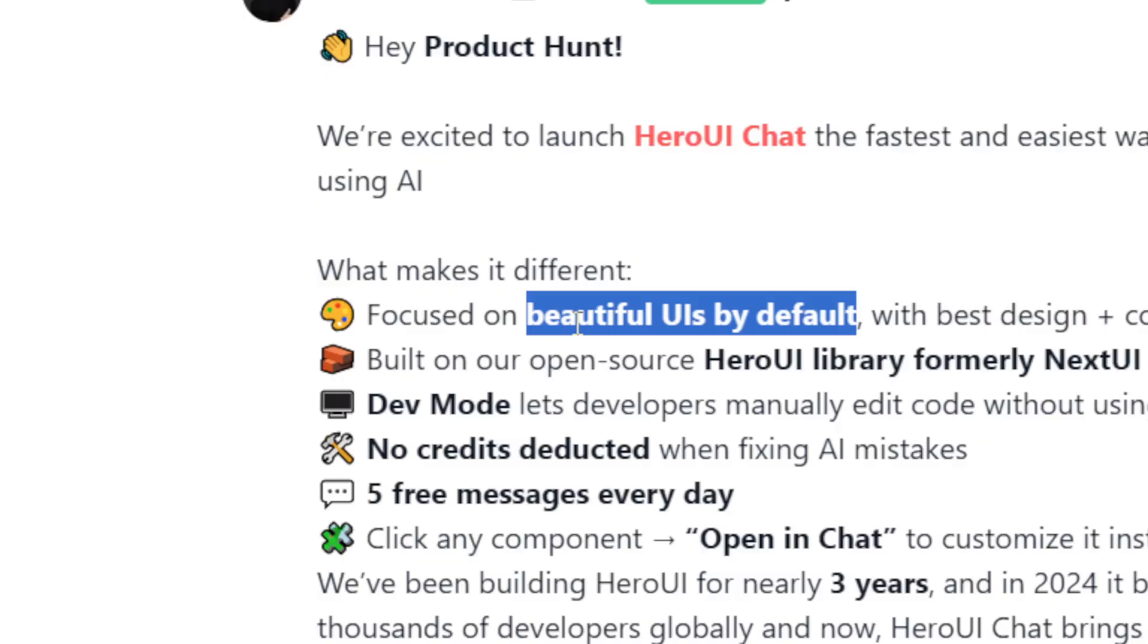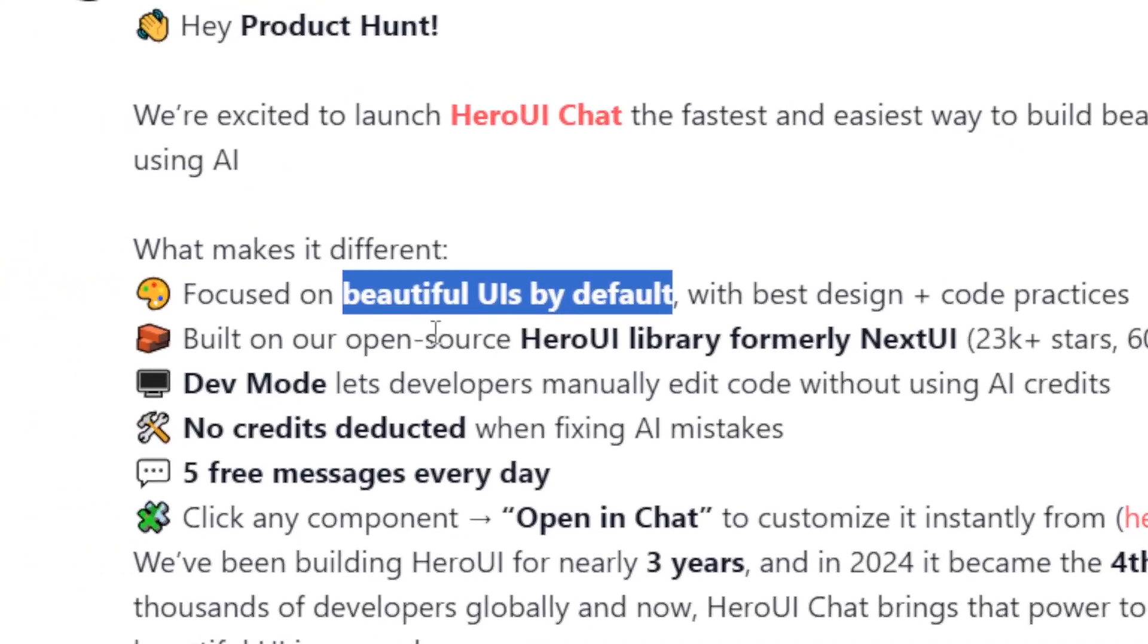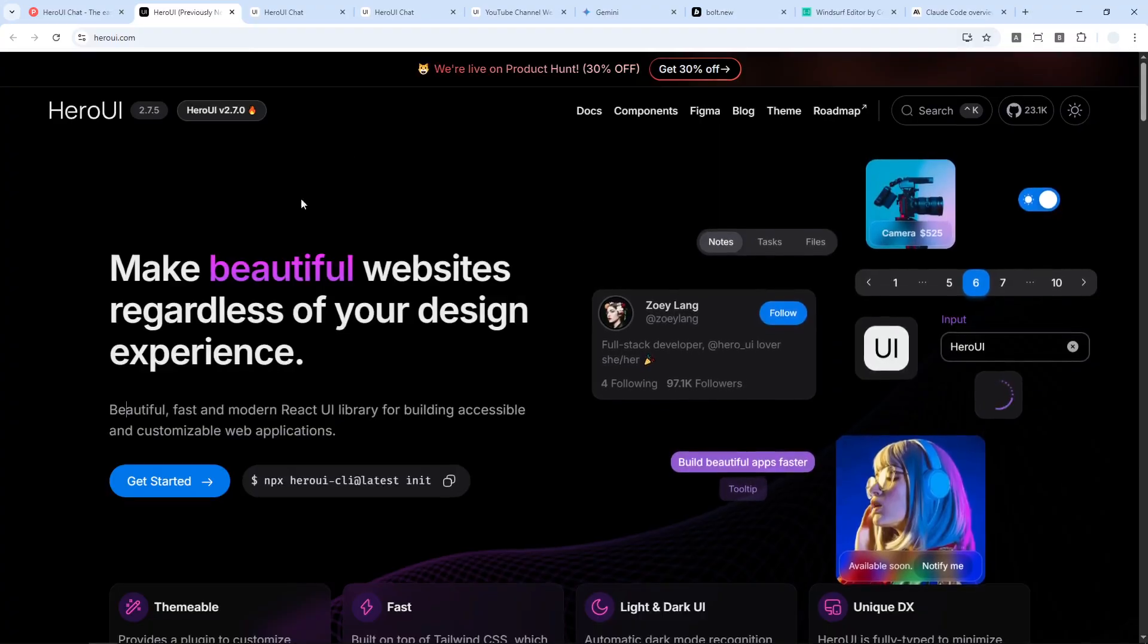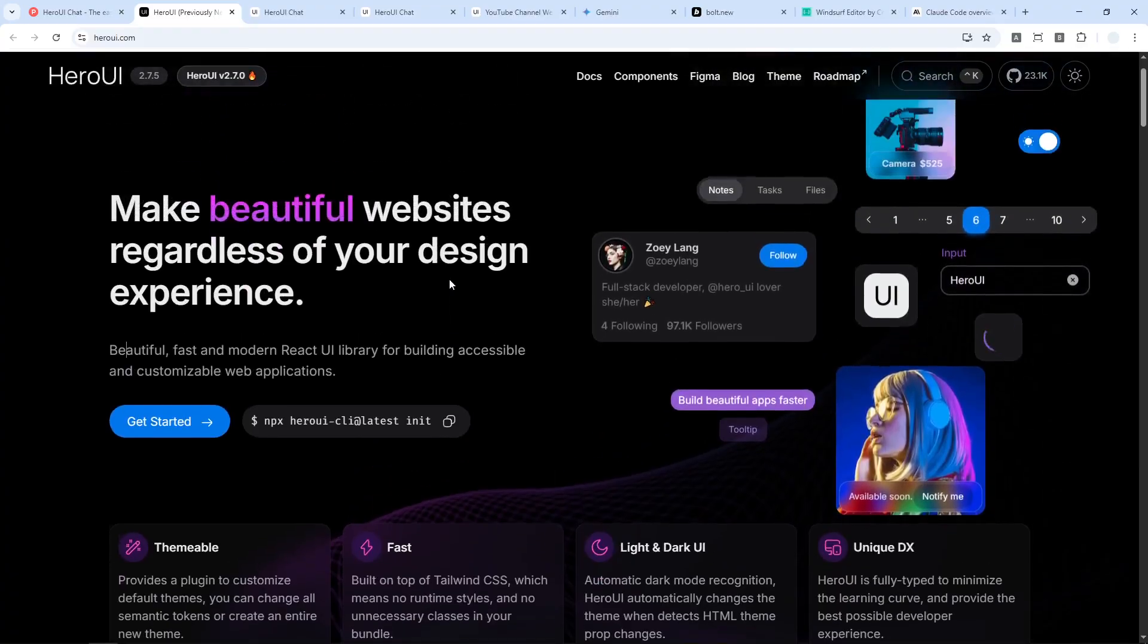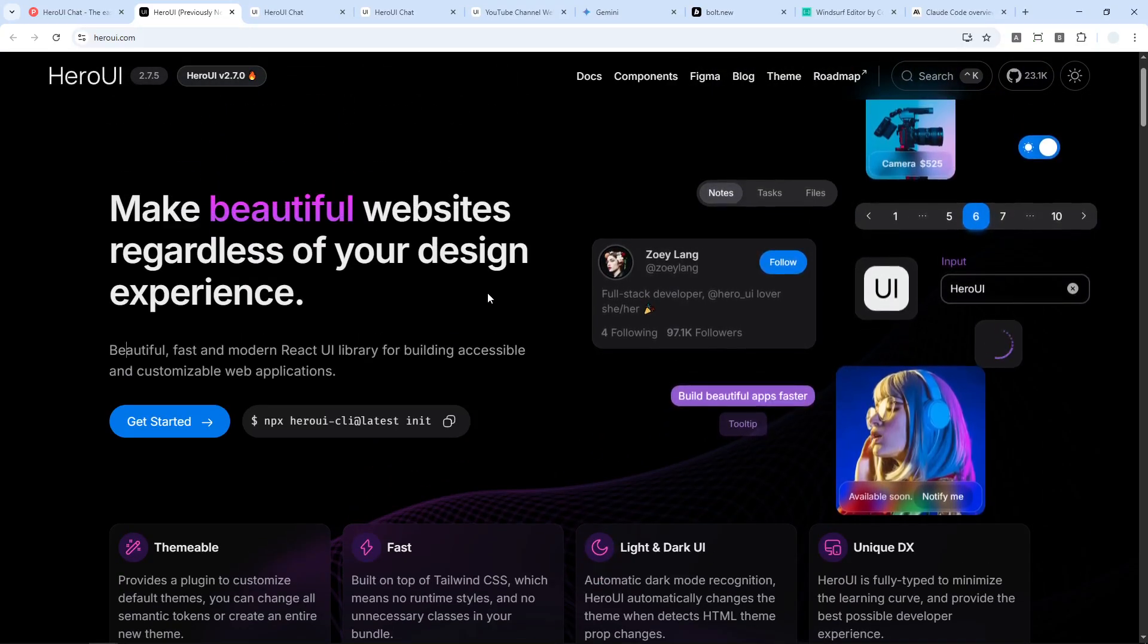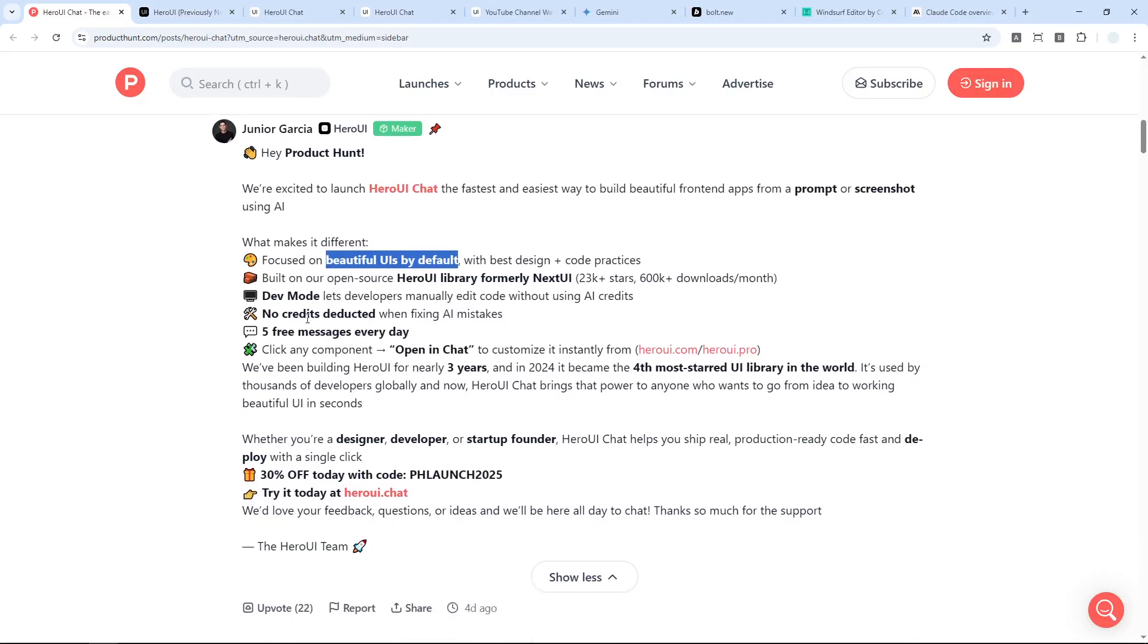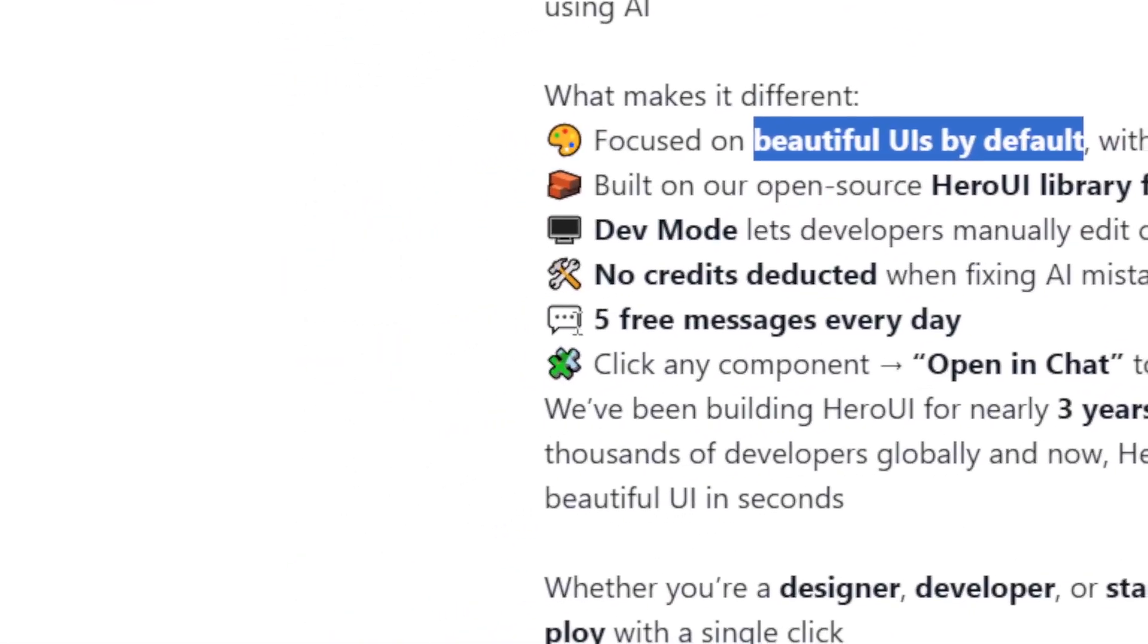It's built based on the open-source Hero UI library, formerly known as Next UI, so you can access the library of this website. It has tons of options which will be very useful for designers. You also get five free credits every single day for a free account, which I think is really amazing.